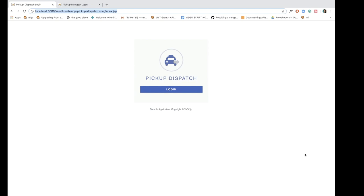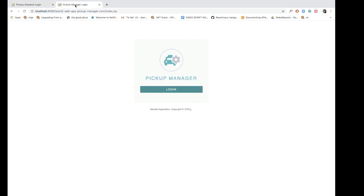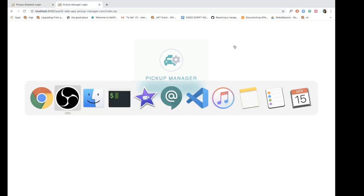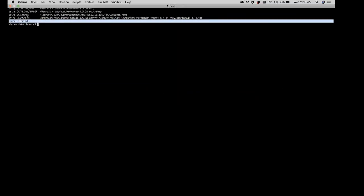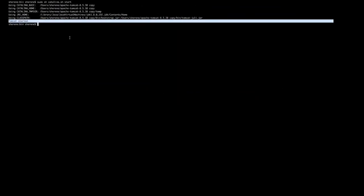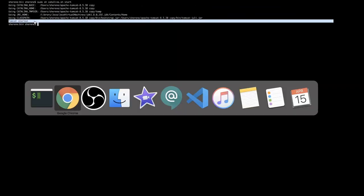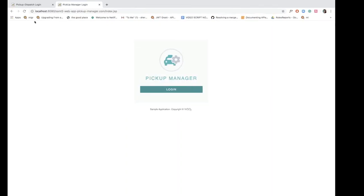I have deployed the two sample applications that I'm going to use for this demo: pickup dispatch and pickup manager. I've deployed them on a Tomcat server which is running on my terminal window over here. As you can see, Tomcat has started and I've accessed the two applications on my web browser window.